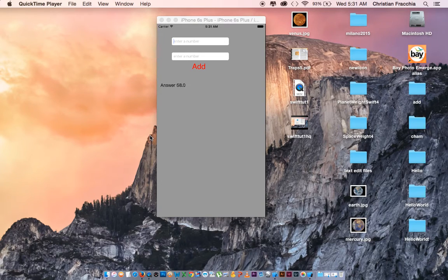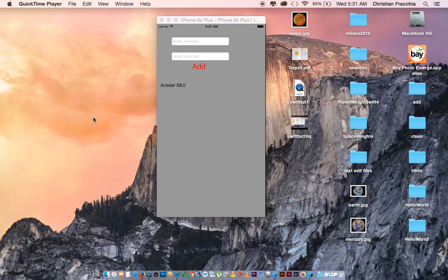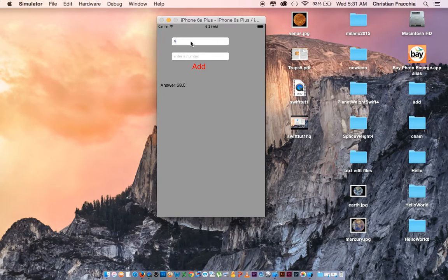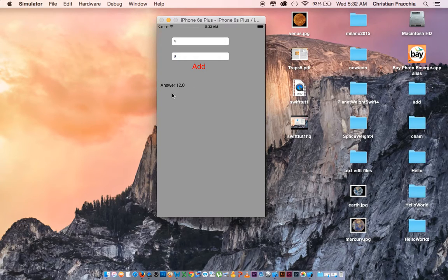Welcome to tutorial 2 in iPhone app creation with Xcode and Swift 2.0. In this tutorial we are going to create an app that allows a user to enter a number in a text field, enter a second number, and when they click a button it's going to add those two numbers. So let's get started.